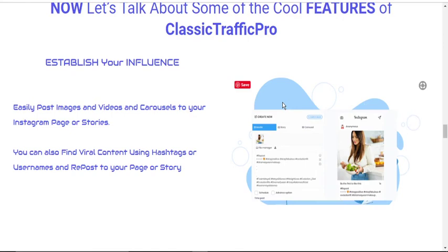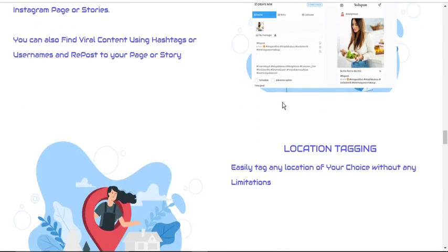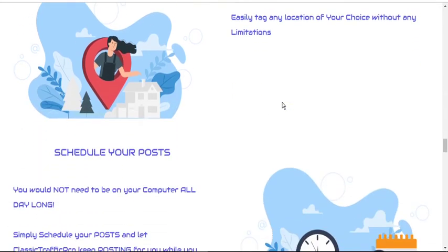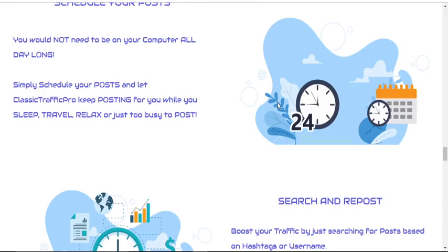Simply establish your influence using this software. Find viral content using hashtags or usernames and repost to your page. You can easily tag any location of your choice without any limitations, and schedule your posts so that they are delivered when your prospective clients are most likely to be online.